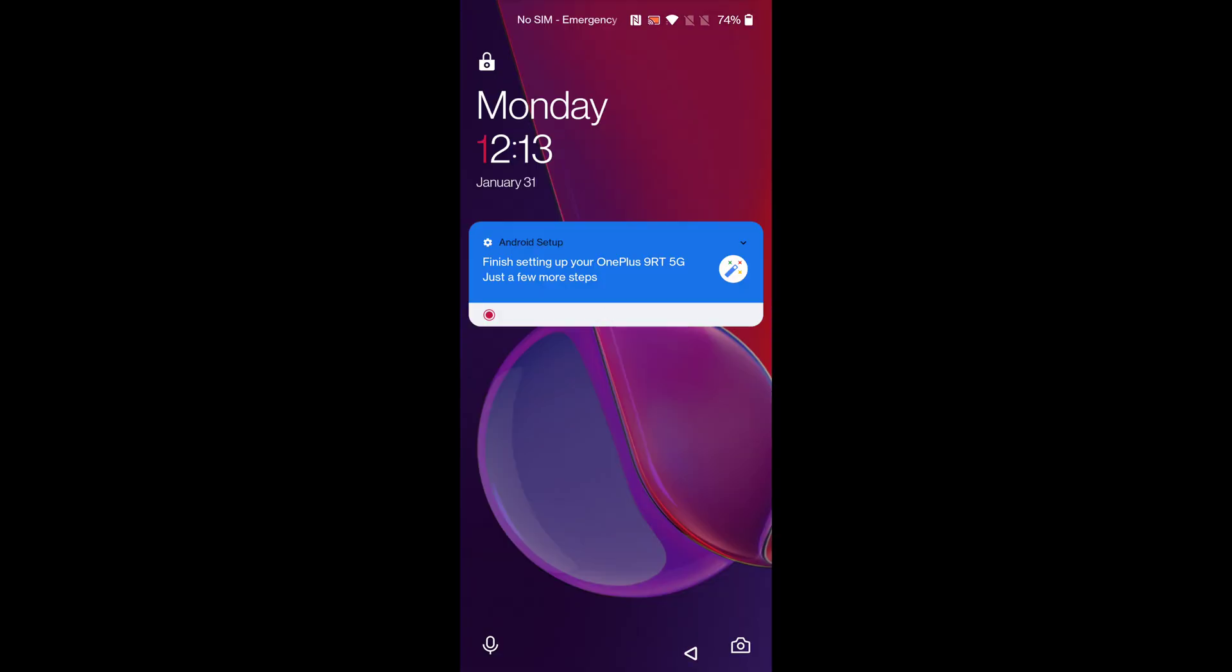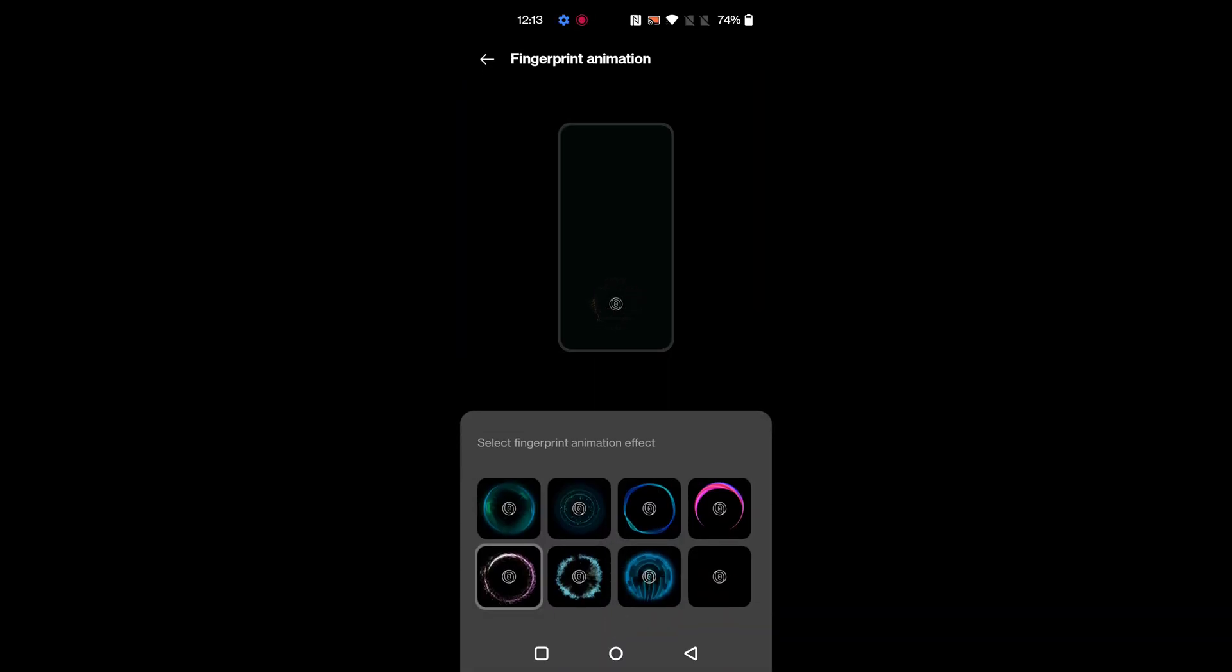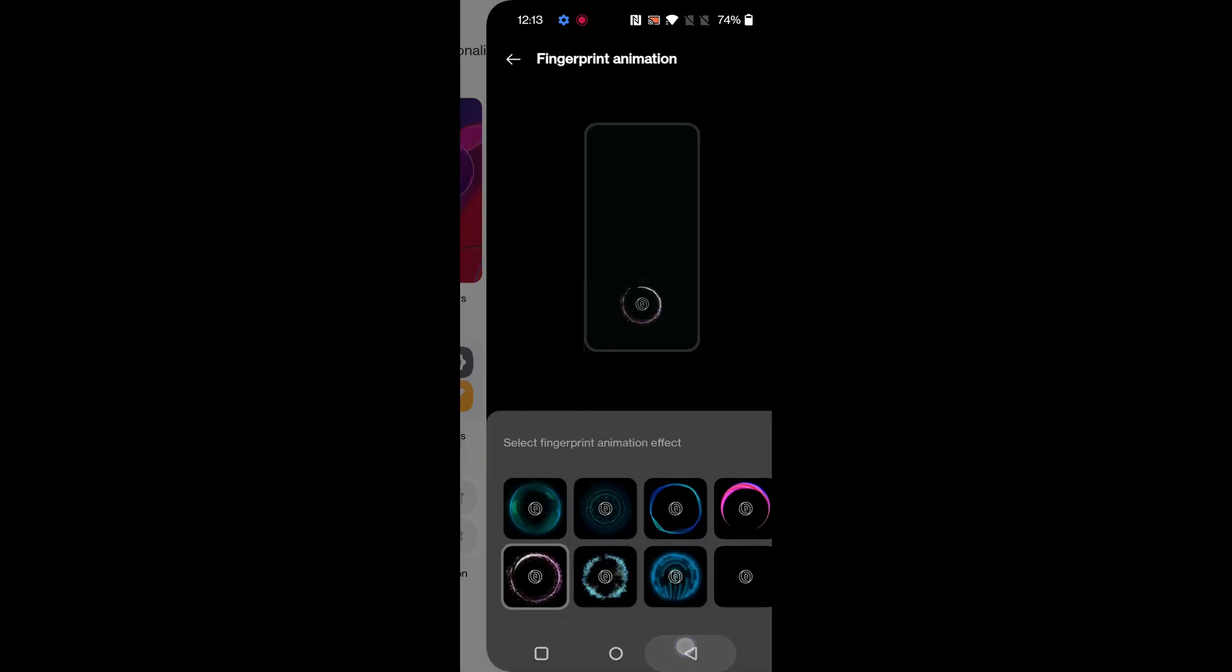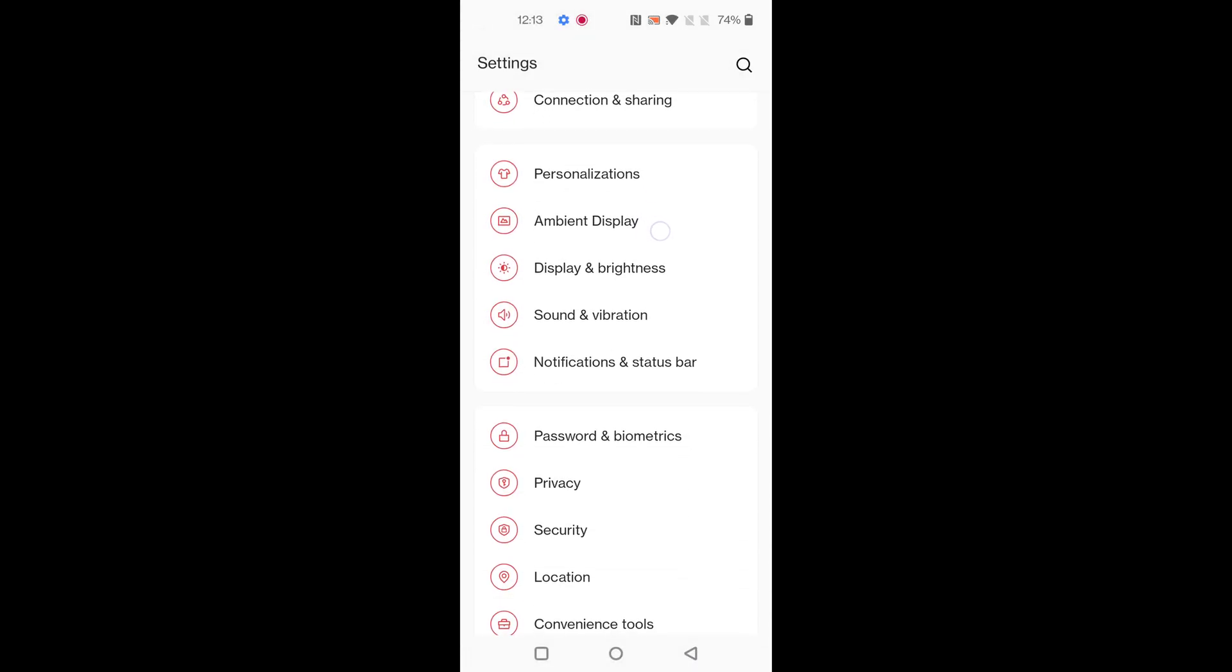And unlock it using fingerprint. You can see the changed effect on your device. You can also use other settings.